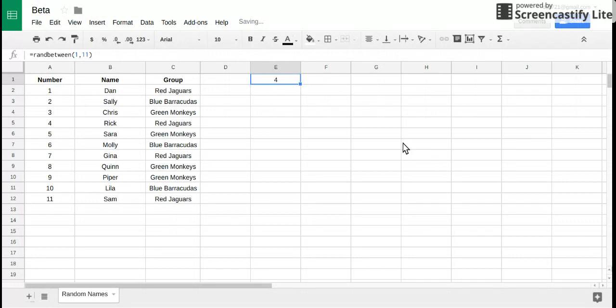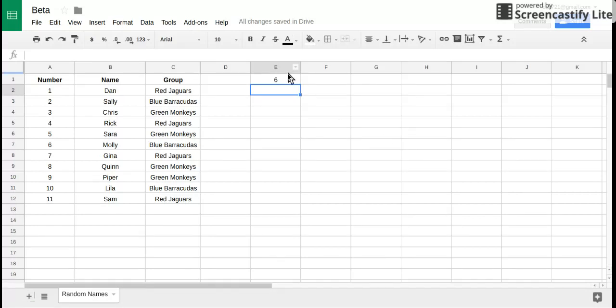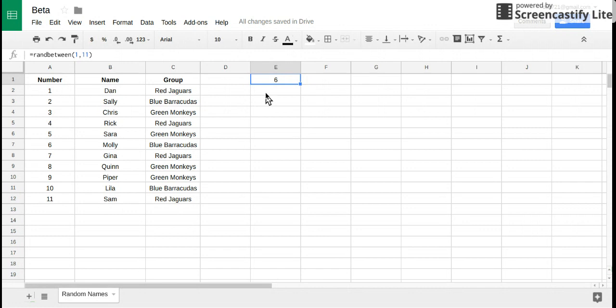So I have this random number generated but that's not enough because I don't know which kid that is. What I want is if that number comes up, I want the next cell to say hey that number 6 is Molly. So the way we do that is we're gonna look up the number 6 and return Molly.